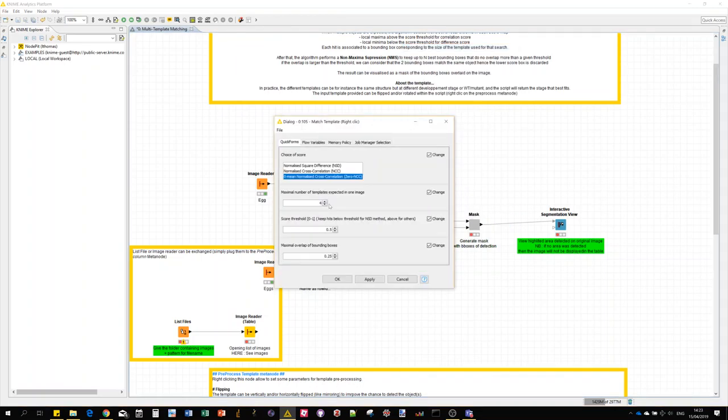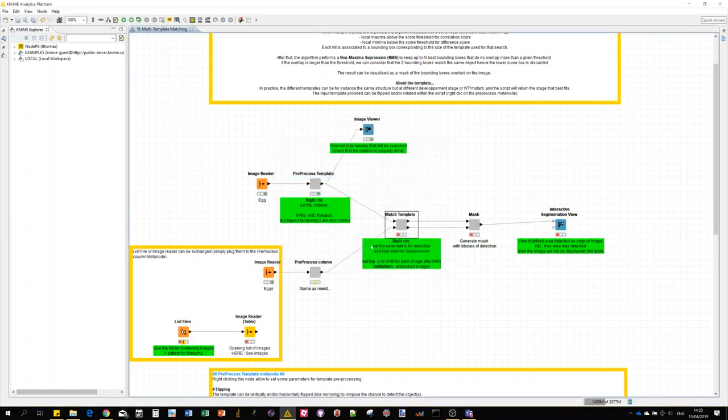This time I expect four objects in each image and the score threshold of 0.5 and 0.25 for the overlap is still fine. Let's run it.